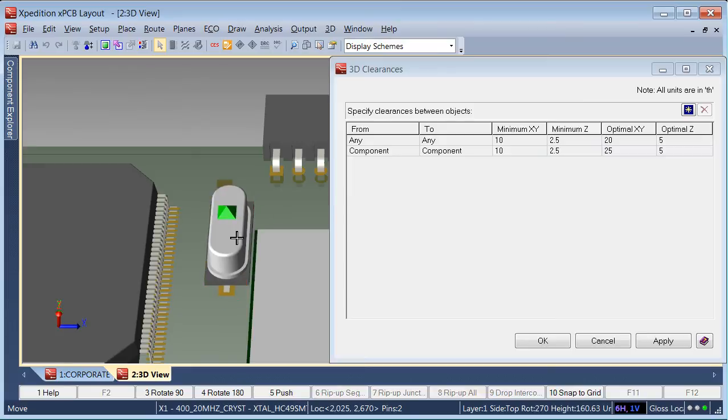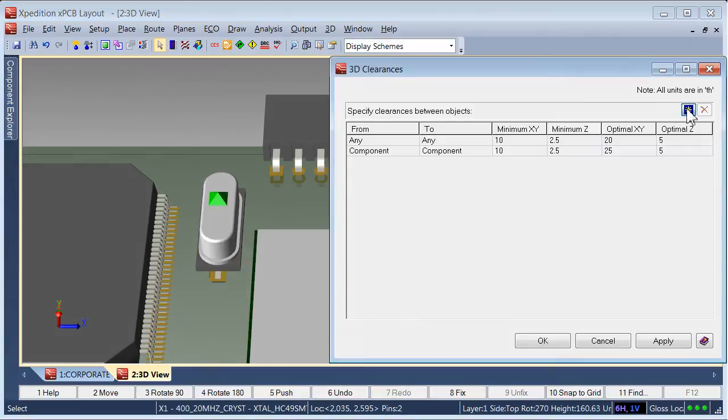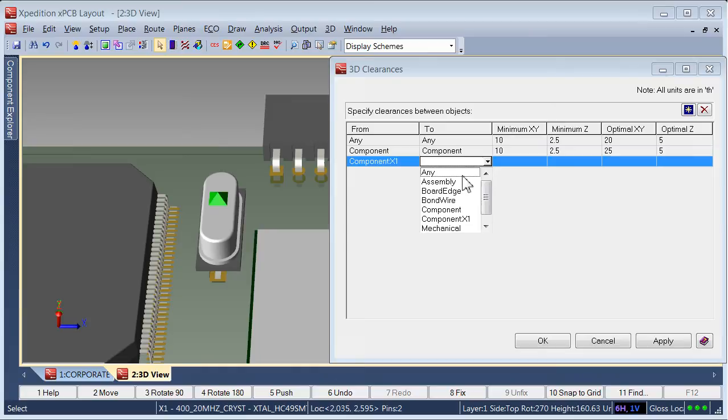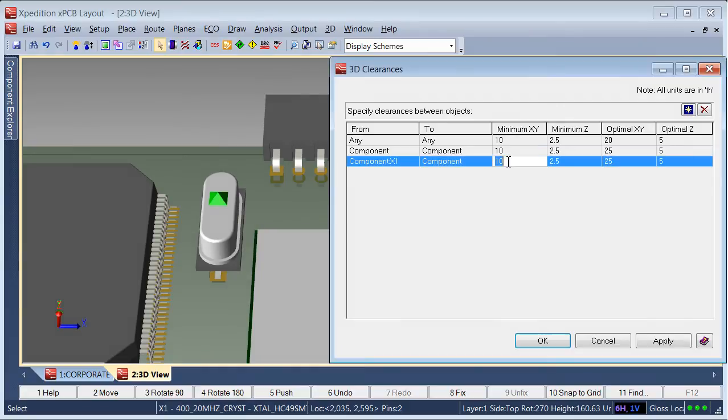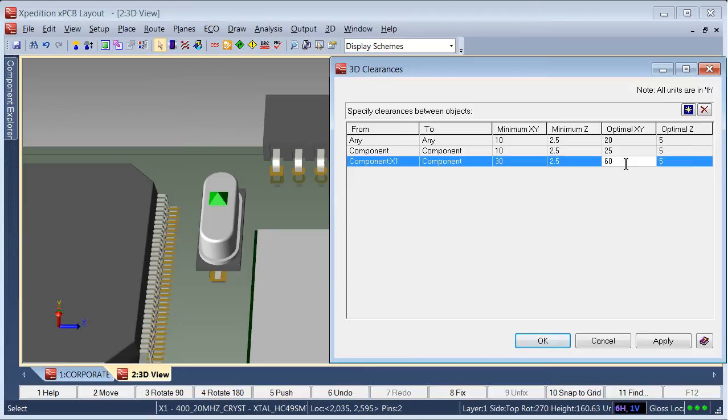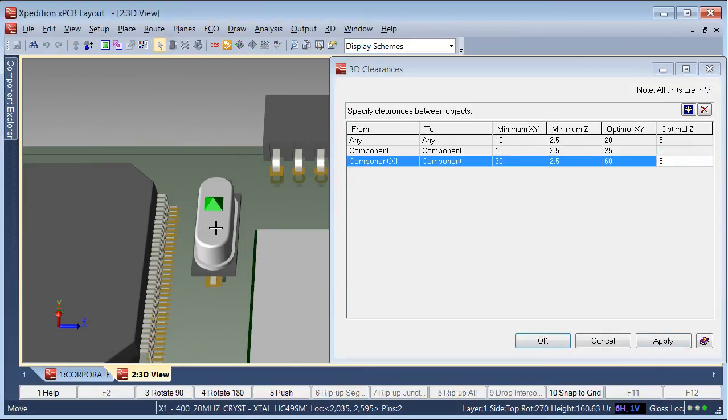Also, the 3D clearances defined in the constraint manager object-to-object rules can be augmented to be instance specific. This allows the designer to define special clearances for situations like when a model needs extra clearance because of a metal body. Now as the model is manipulated, the instance specific clearance rules are used.